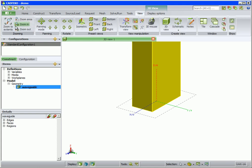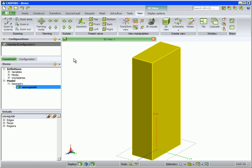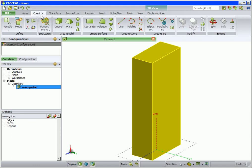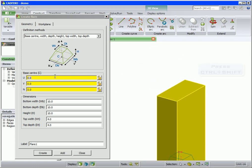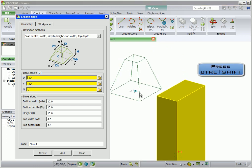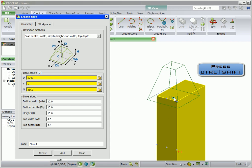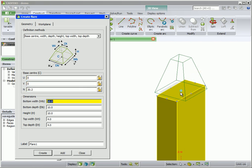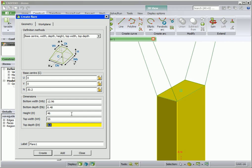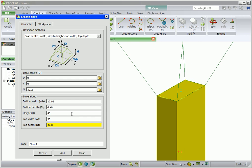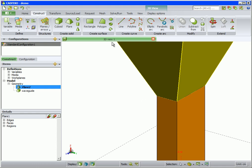On the view tab, click on zoom to extents to see the whole cuboid. Next we create the flare of the horn. First set the base center by pressing down and holding Ctrl and Shift — we can snap the origin to the face center of the cuboid as shown. Then snap to the two edges of the cuboid to enter the bottom width and bottom depth. We enter the rest of the dimensions manually, then create and zoom to extents.